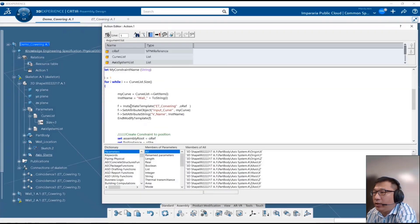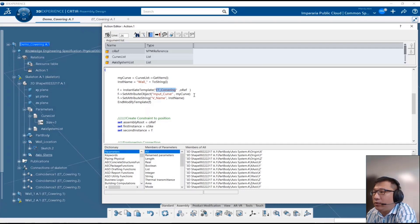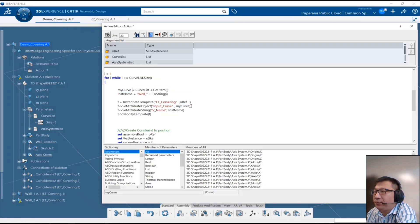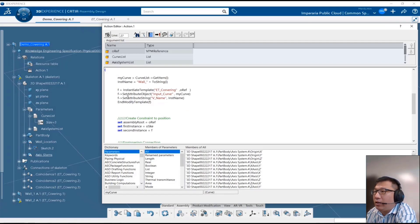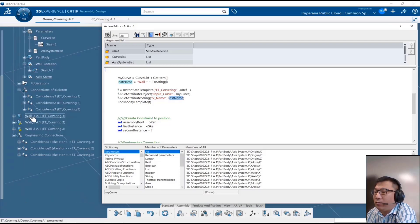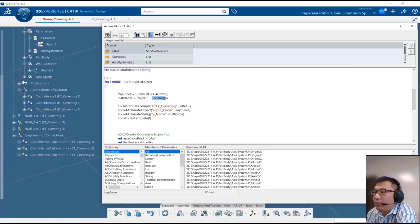Back to the script: 'instantiate template' uses the resource name from the resource table. Then we define 'set attribute' — 'input_curve' is replaced with 'my_curve'. We also set the instance name: 'world' plus 'to_string(i)', so as i increments in the loop the name will be 'world1', 'world2', 'world3', and then 'modify template' is called.